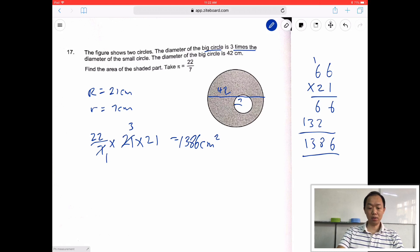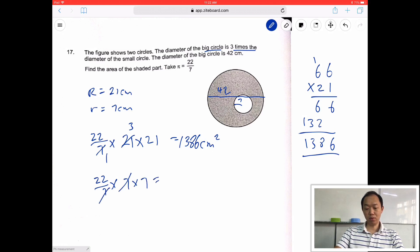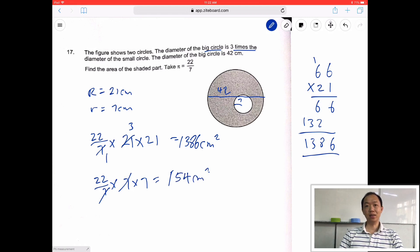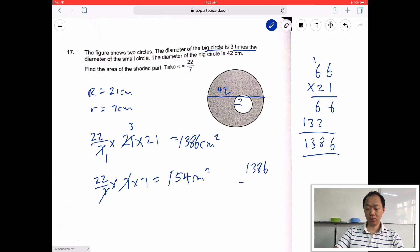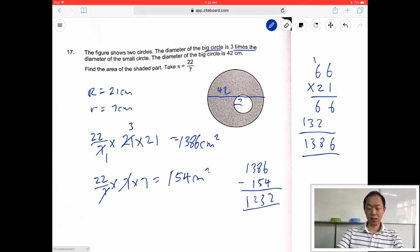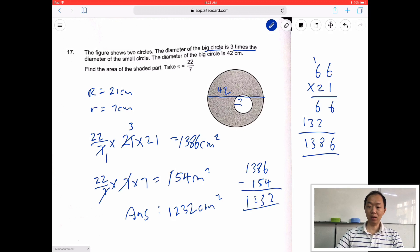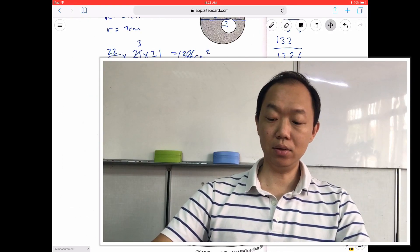Next, find the small circle: 22 over 7 times 7 times 7. That cancels to 22 times 7 is 154. We need to find the area of the shaded part, so just minus. 1386 minus 154 gives us 1232 cm squared. So that would be the area of the shaded part, and we get a total of 2 marks.